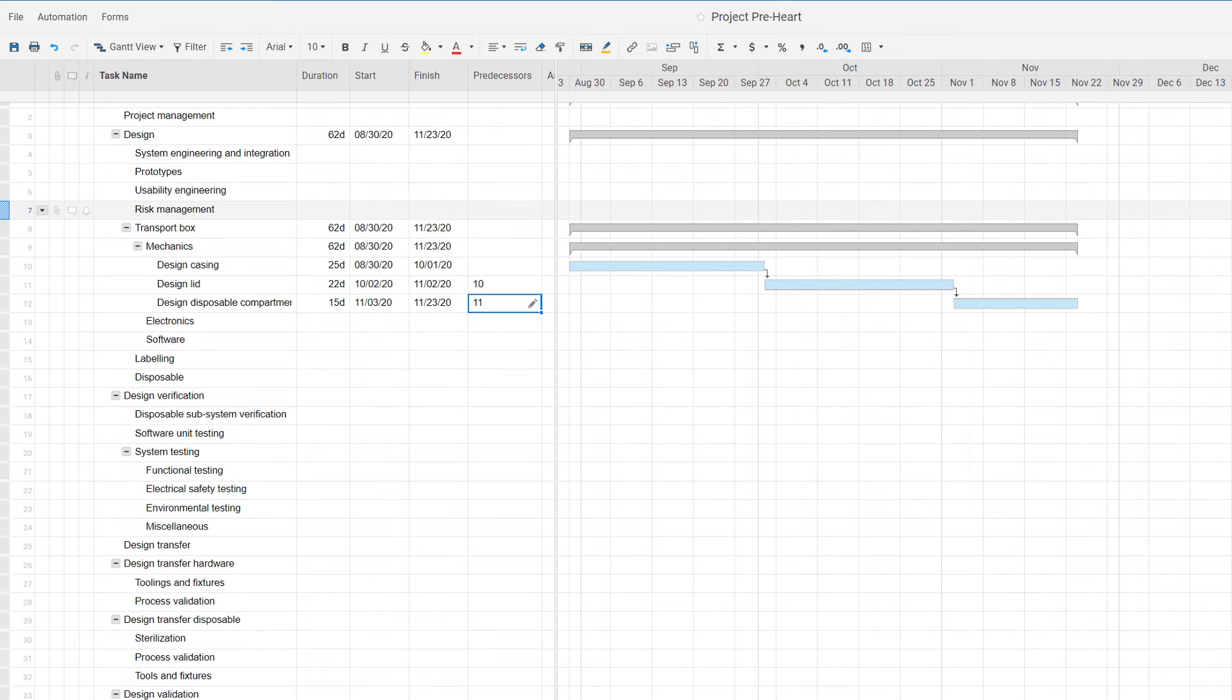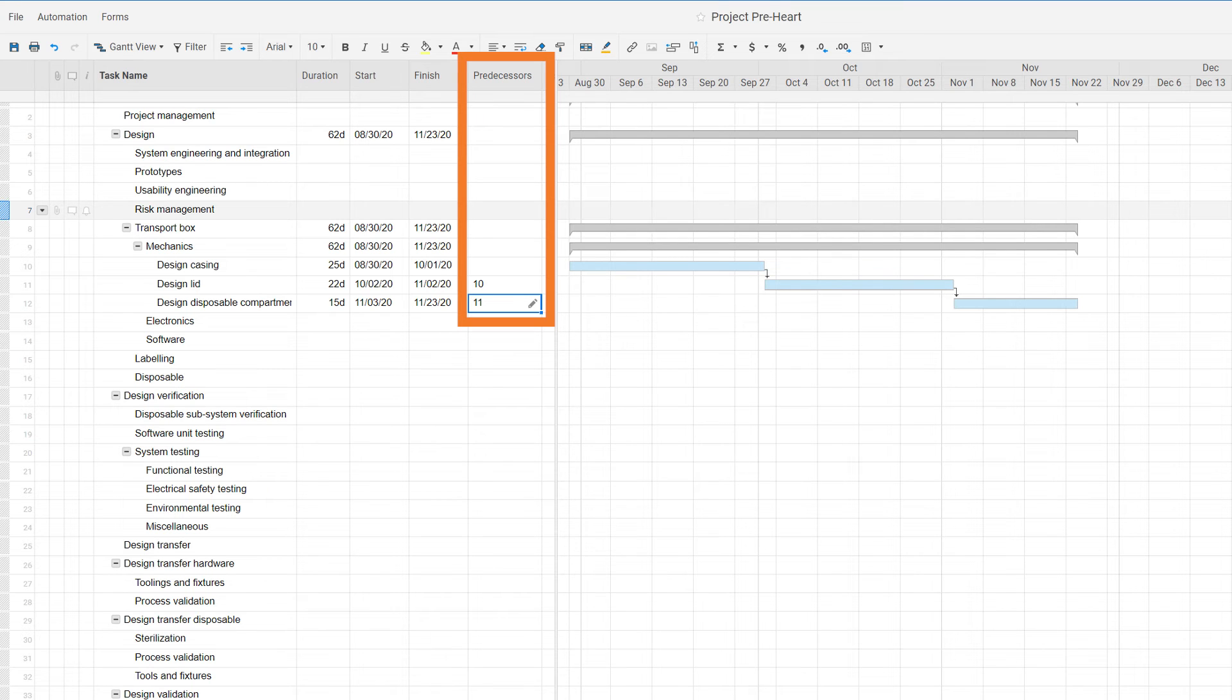and design disposable compartment. We have also put in logical relationships or dependencies between the tasks so that they start when the previous task is finished. So apparently there is a very strong connection, as you can see in this example, between the work breakdown structure and the schedule.